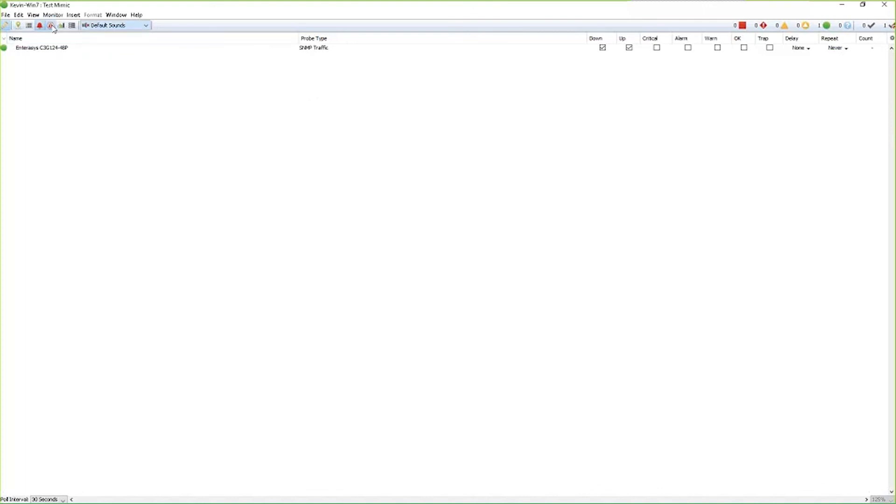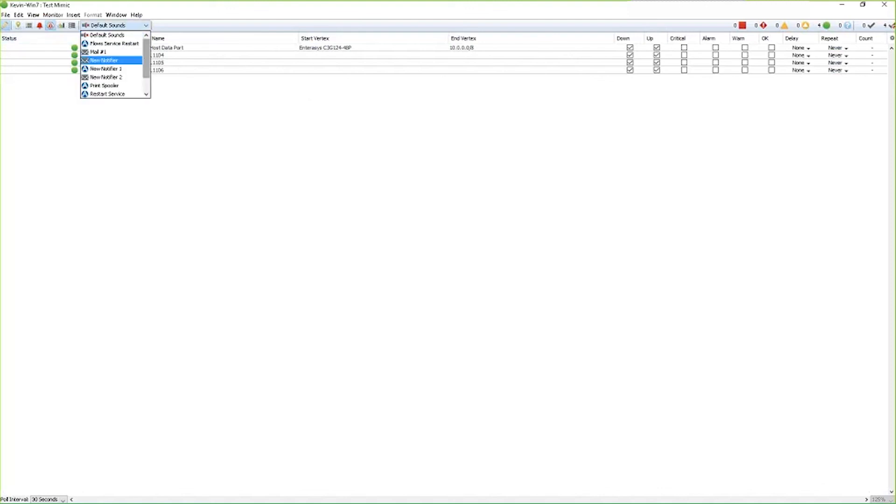You also have the option to select your interfaces. So these are all the interfaces on the device, and you can also select multiple notifications on those interfaces with different conditions as well.